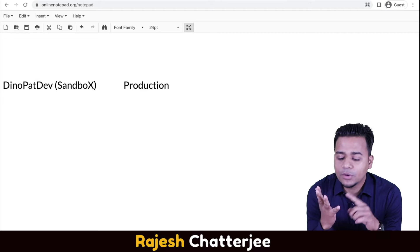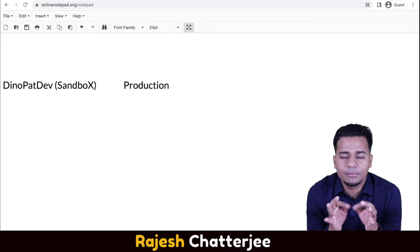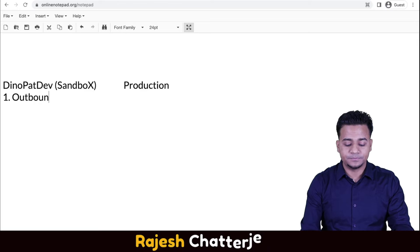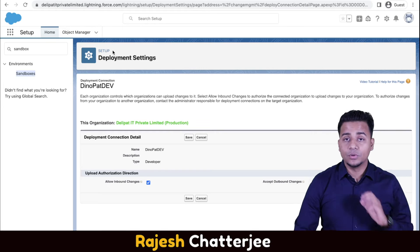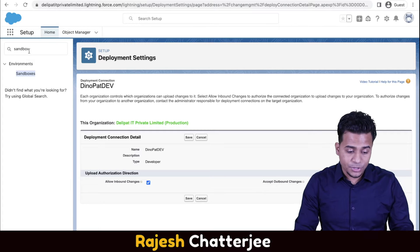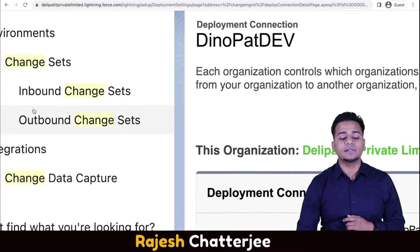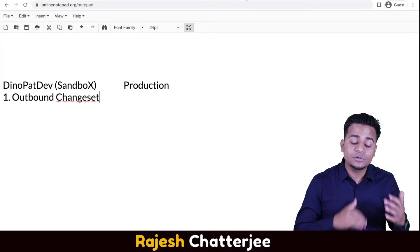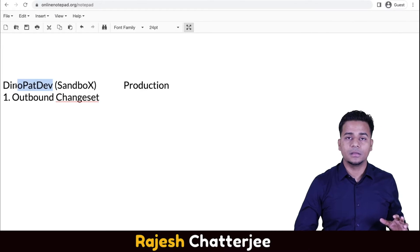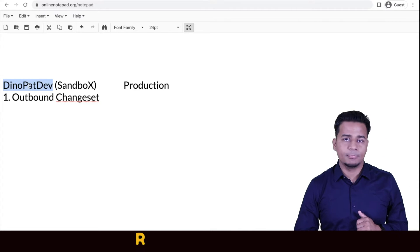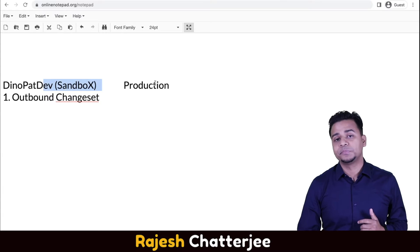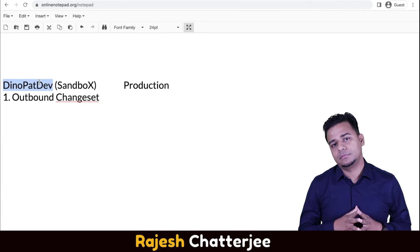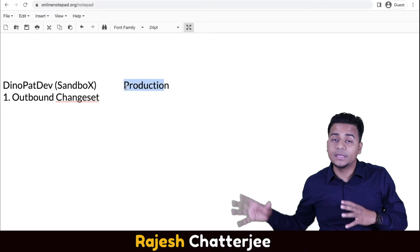In order to do a deployment — whatever object, field, Apex class, or anything that you create as an admin or developer — you have to push it to production. The very first step is you have to create an outbound change set. When you log into any environment — any sandbox or production — search for 'change set' and you'll see two types: inbound and outbound. Whenever you have to send something out of an environment, you create an outbound change set in that environment.